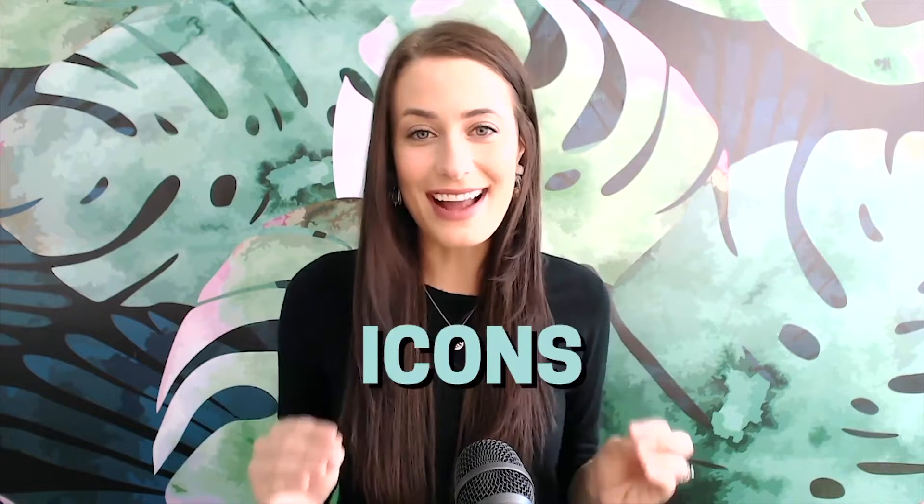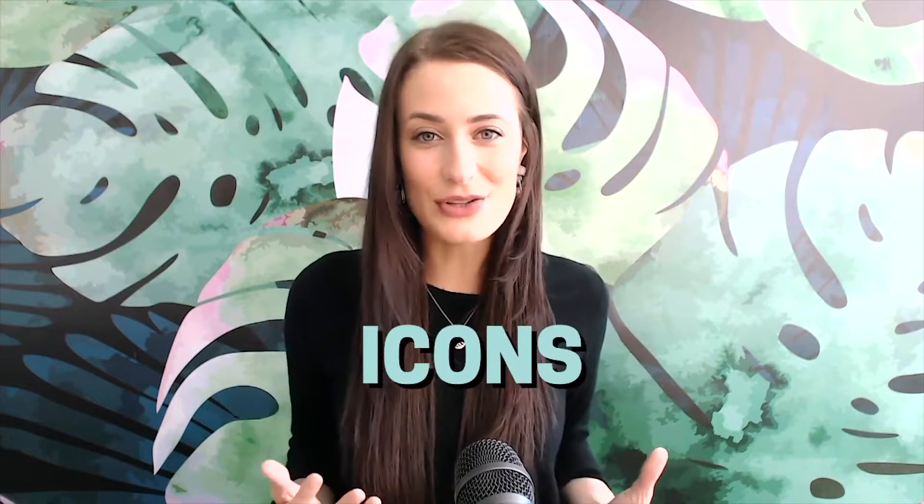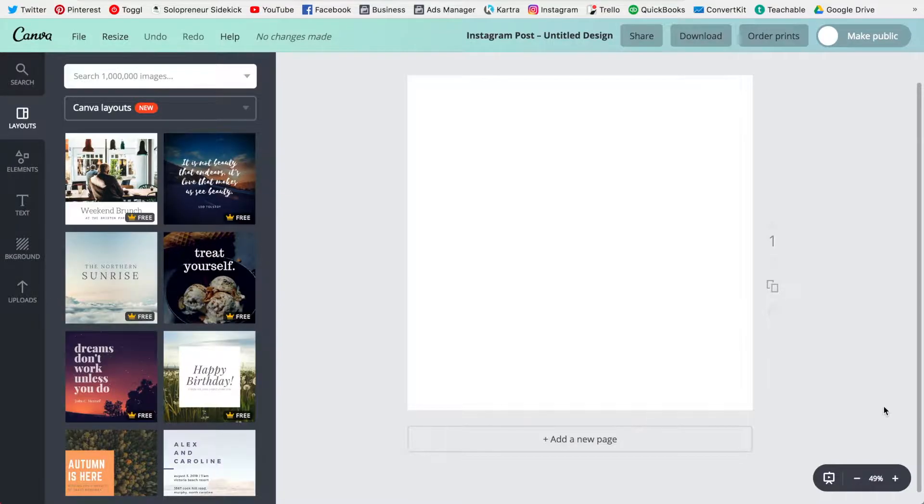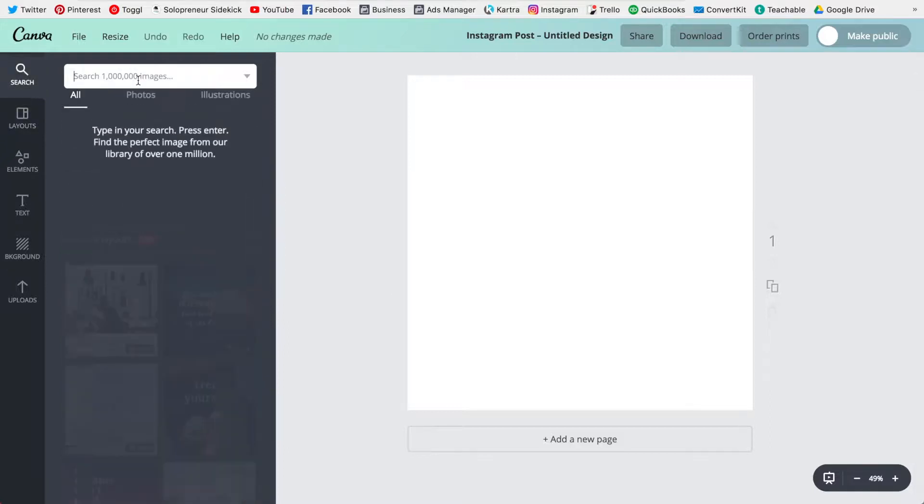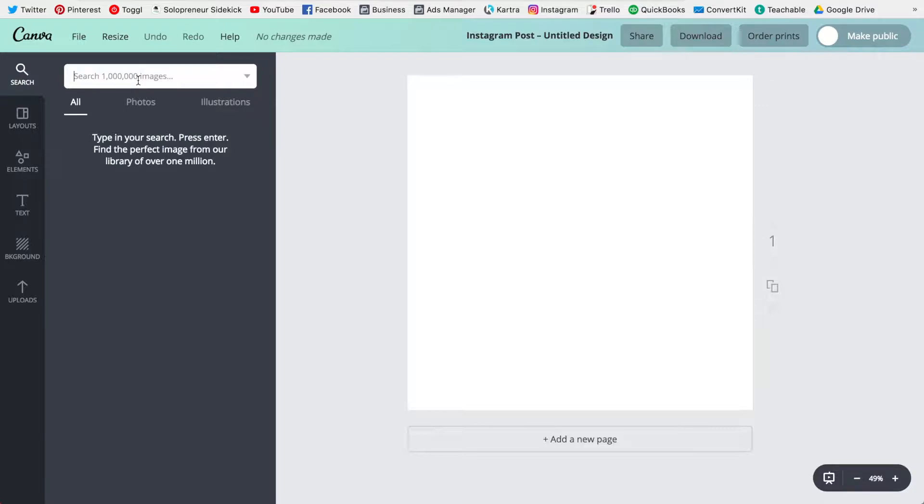And the fifth reason is that you can get a ton of icons and illustrations for free. So all you need to do is head over here to the search bar on the left and you're going to type in a word related to your business plus the words icon, graphic, or illustration.